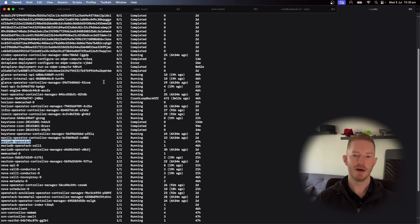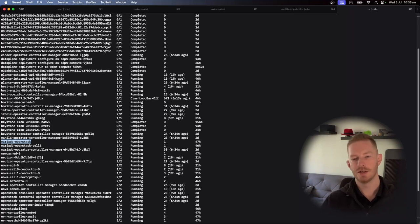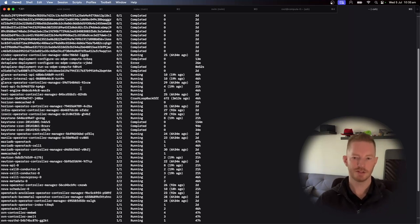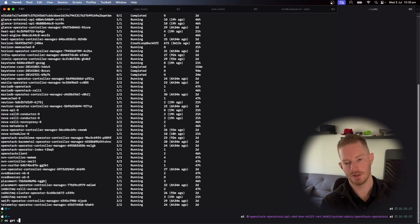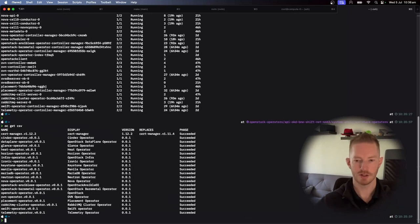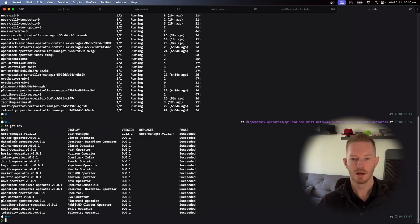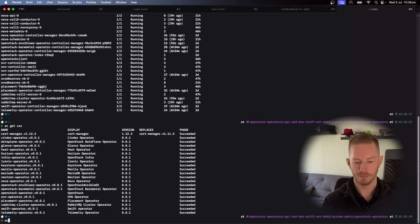But then when it comes to managing the data plane, we're going to be doing that using the data plane operator. And in this case, I've disabled it. So if we do OOOC get CSV, we can see that the various operators are installed like so. And we've got one here for data plane.